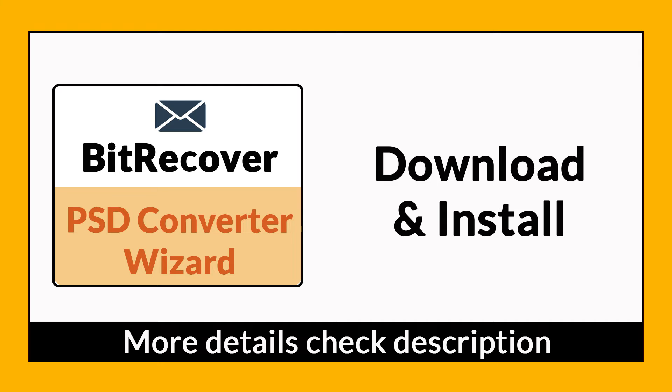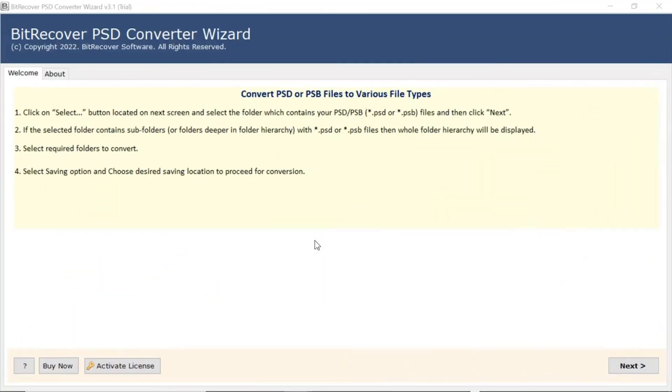If you want to know more about the software, please watch the video. First of all, read all the information mentioned in the software starting window. Once you agree, tap on the Next button.